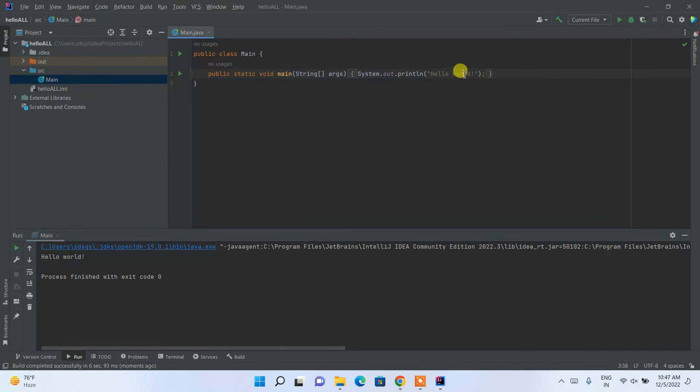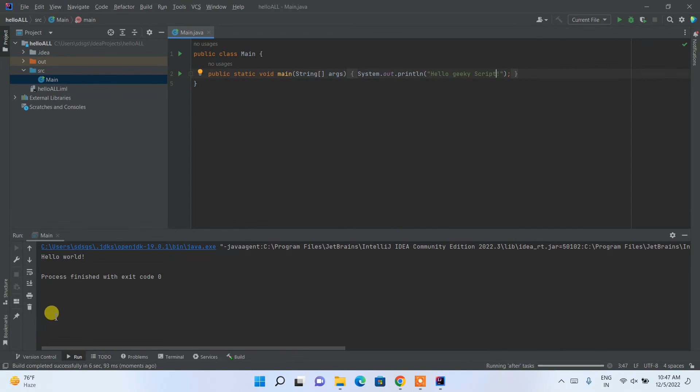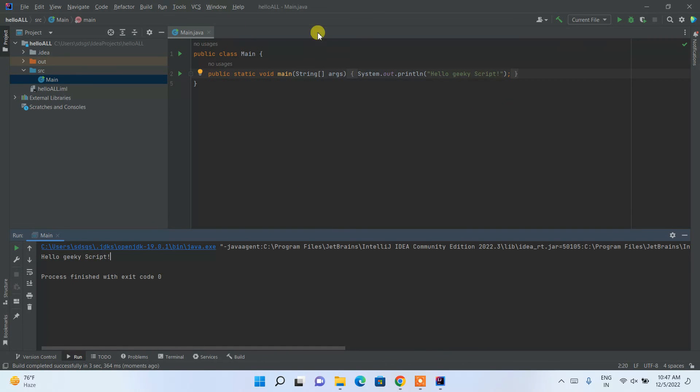This hello world is actually coming from here. So if you change this to 'hello geeky script' and if you click on this run button again, it will show you that 'hello geeky script' over here.